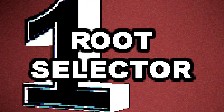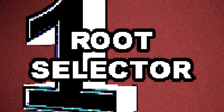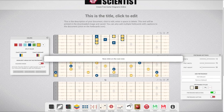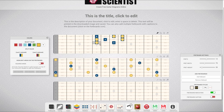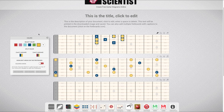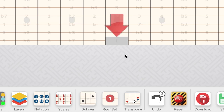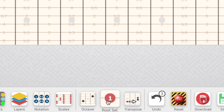Next, you have the root selector icon. You need to select the root in order to display the right intervals and generate scales in the right key. Just activate this function, then click on the fret corresponding to the root. The different necks in your document can have different root notes.